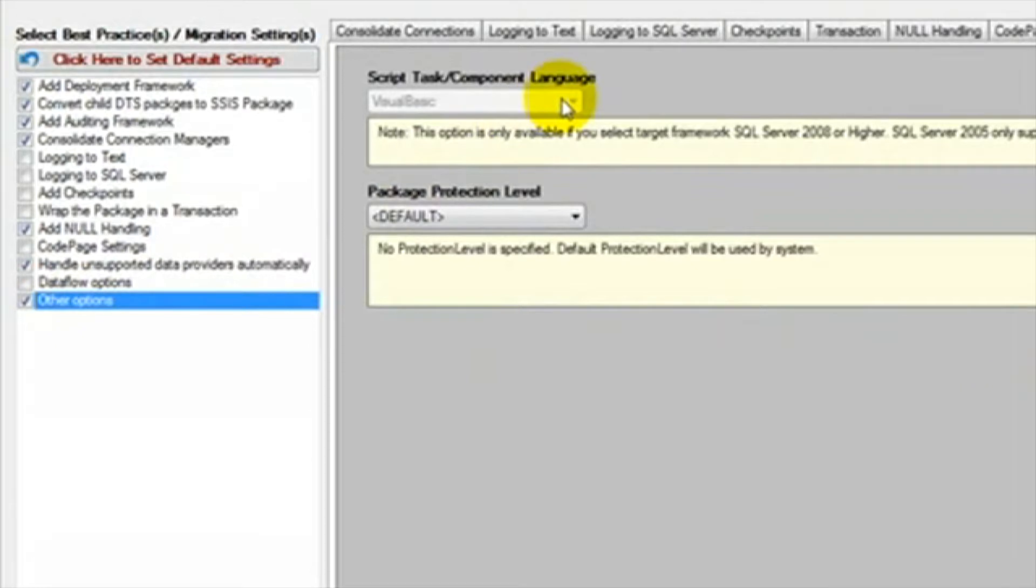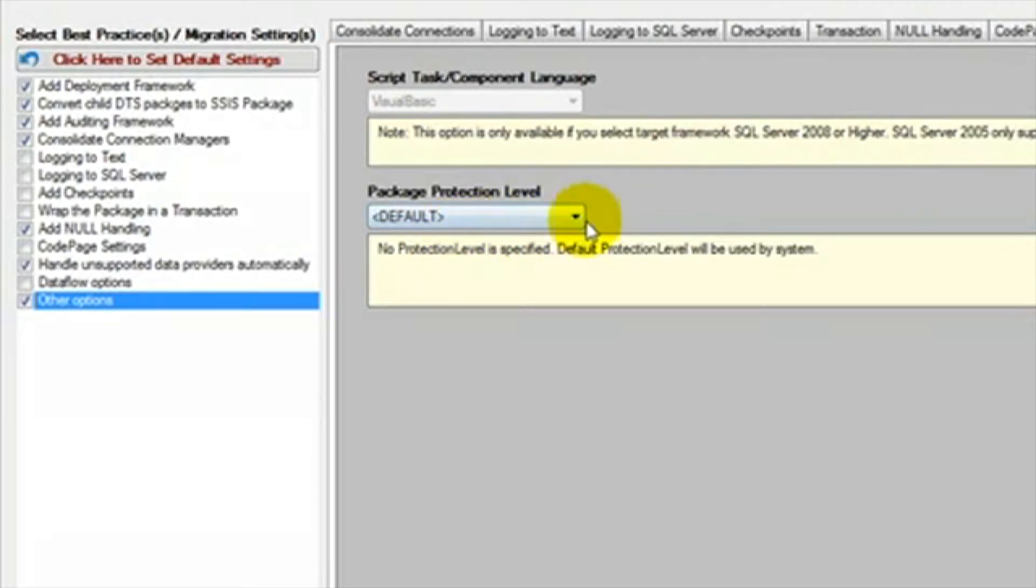In other options, we can select the script language. In SQL Server 2005, vb.net is the only option. In SQL Server 2008, C Sharp is also a choice.